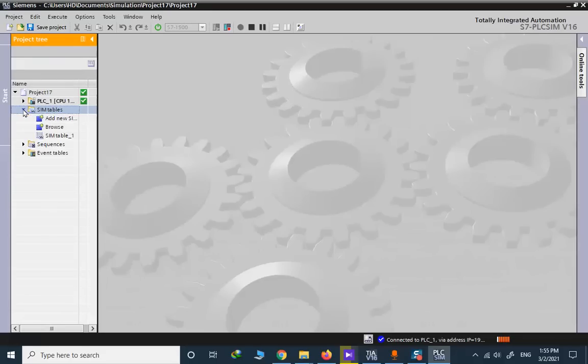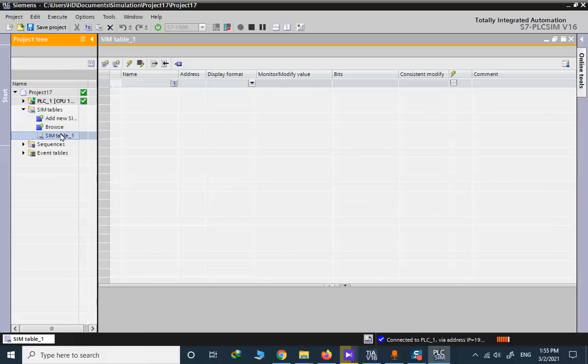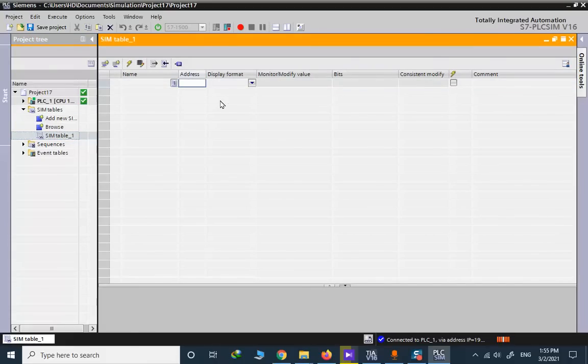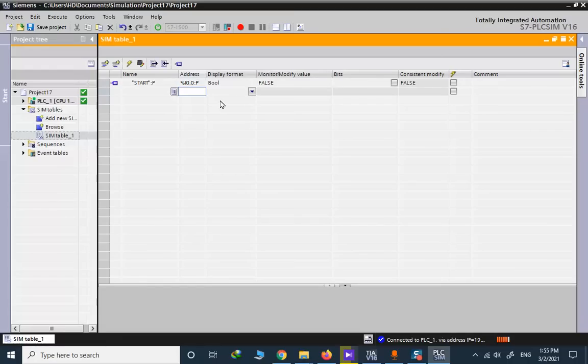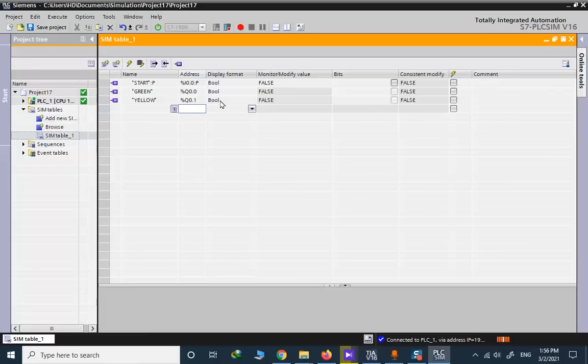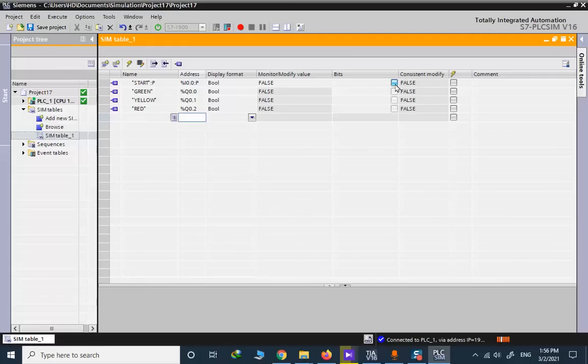We open the sim tables, open one of these sim tables, and for the address I use I0.0 as start, Q0.0, Q0.1, and Q0.2. I press the start and keep it active.